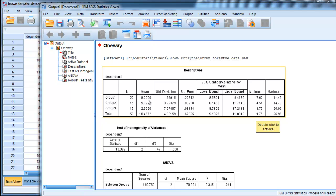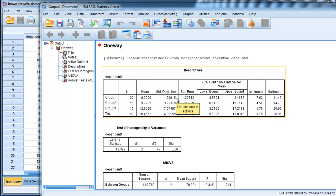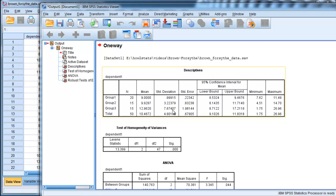What I have here is a scenario where the means are equal to 9.0 in the first group, 9.9 in the second group, and 12.96 in the third. Here are the standard deviations, and this is why the homogeneity of variance assumption is being violated. In the first group, it's 1. In the second group, it's 3.2. And in the third group, it's 7.67.